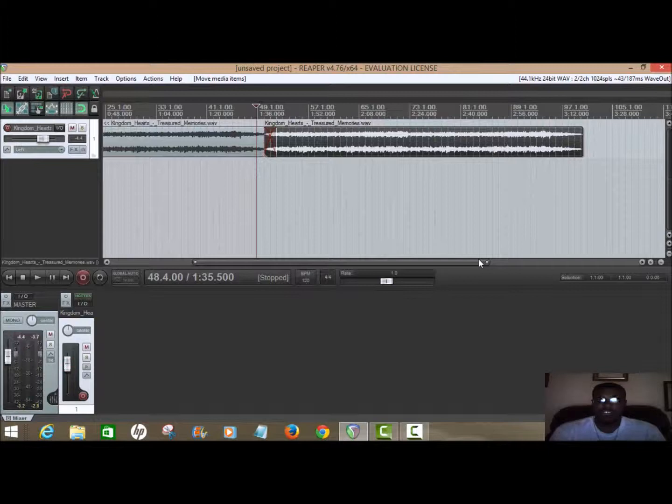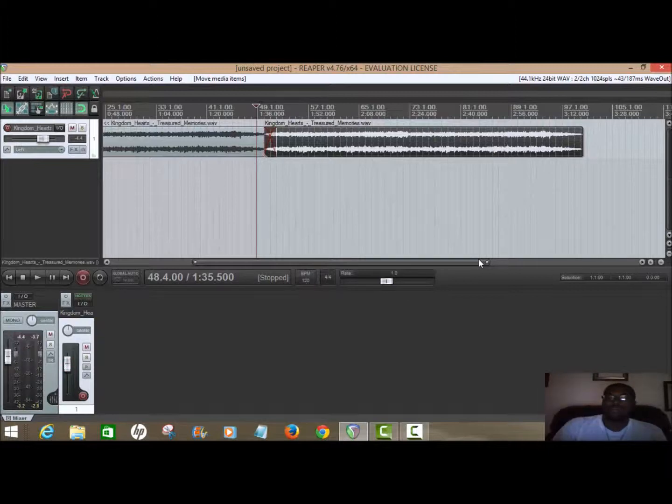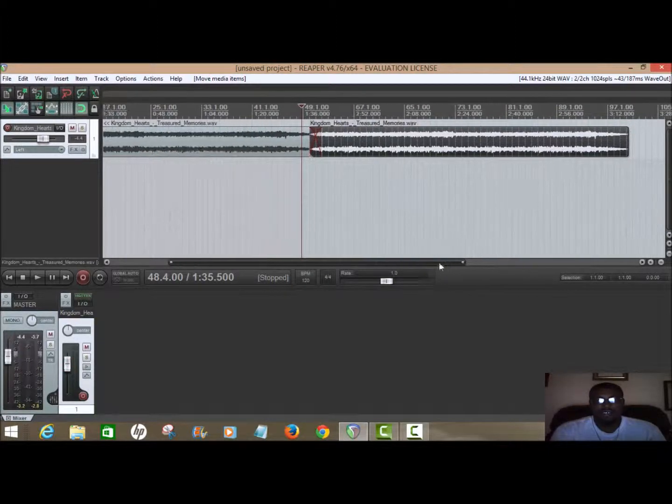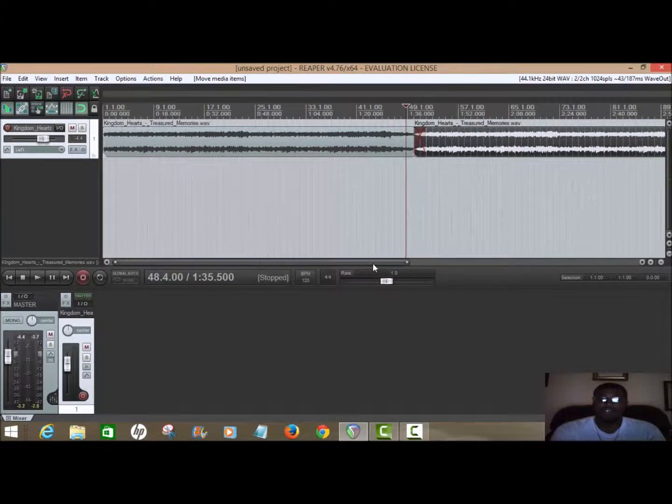As you can see it's more than three minutes - a little over three minutes - and I finally have an extended track of Kingdom Hearts Treasure Memories.